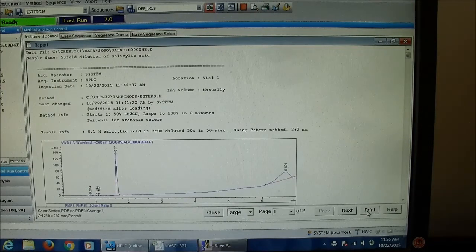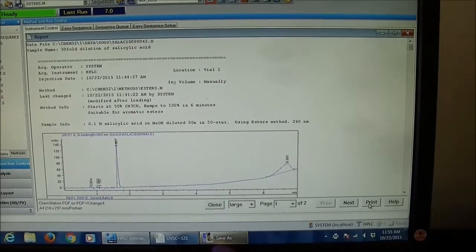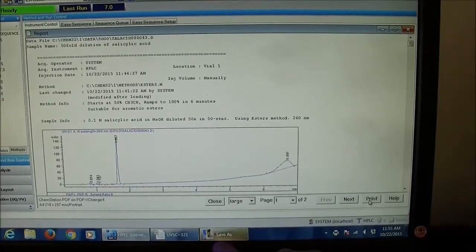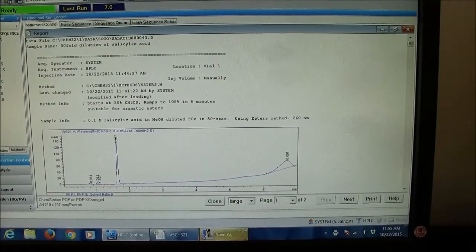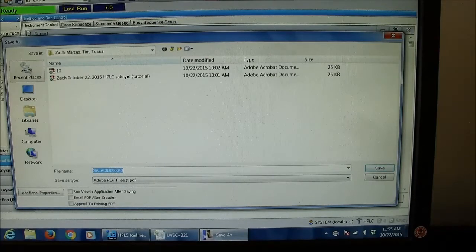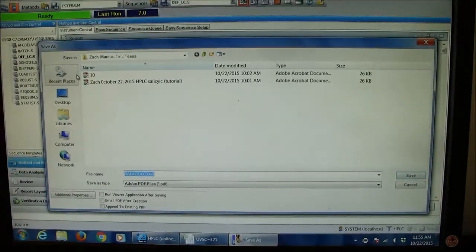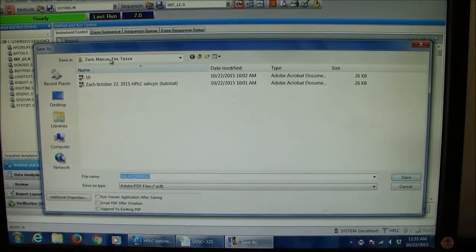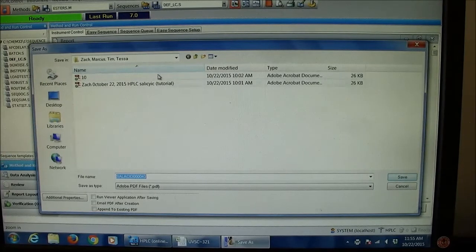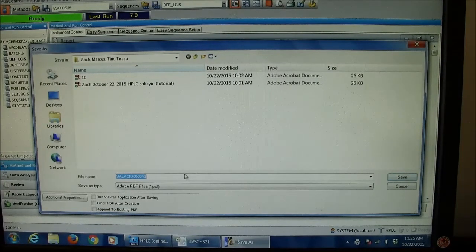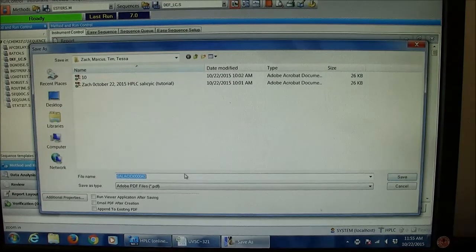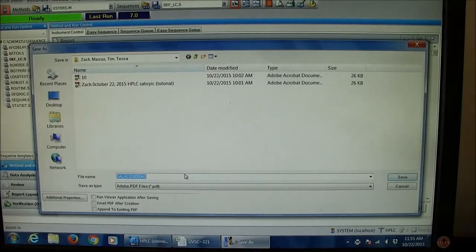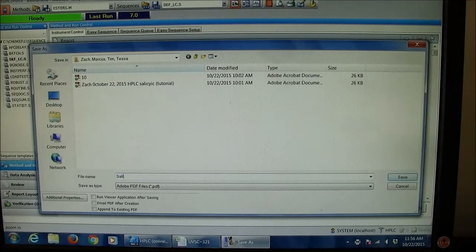It should come up with this ChemStation PDF here on the bottom. If I click save as, in this case, this is coming up as Zach, Marcus, Tim and Tessa's folder in the Dropbox. I'll give it a good title: Salicylic acid control.